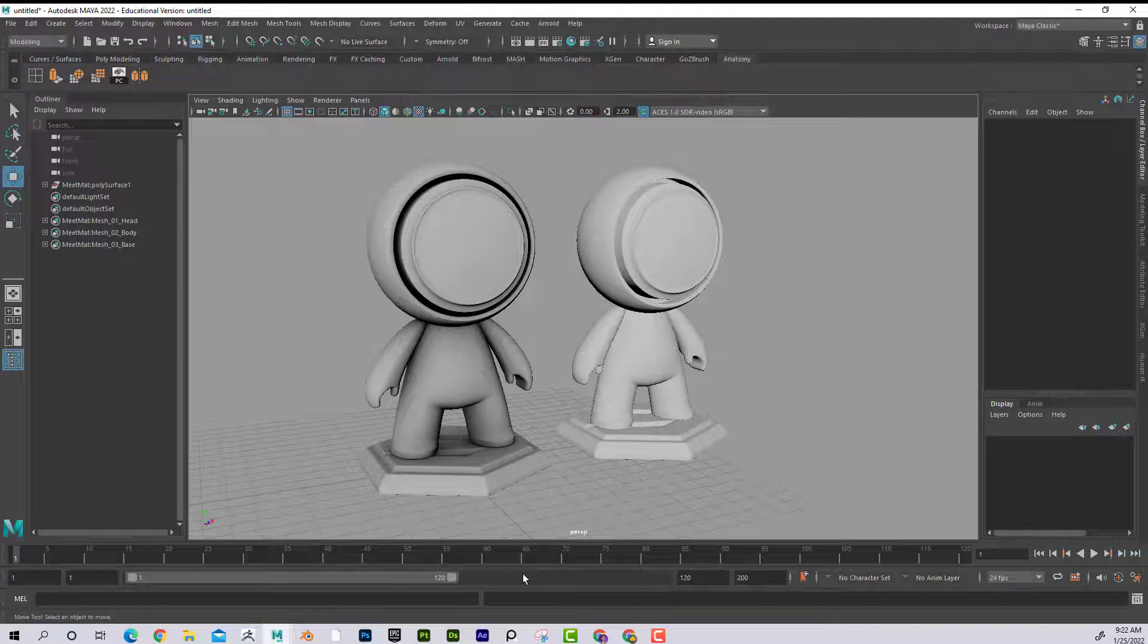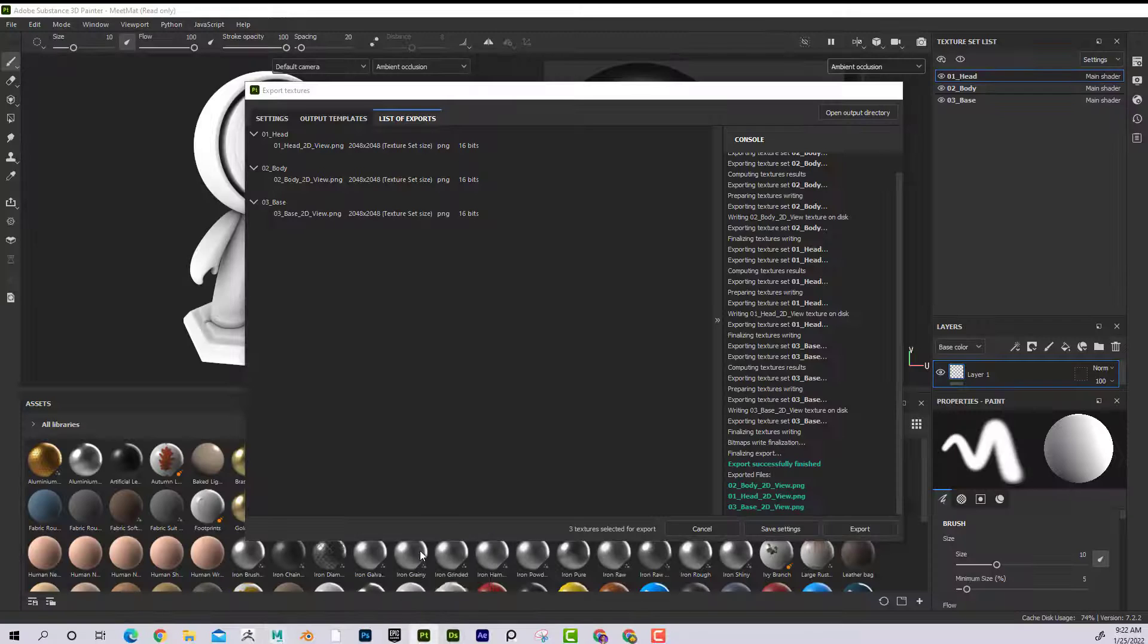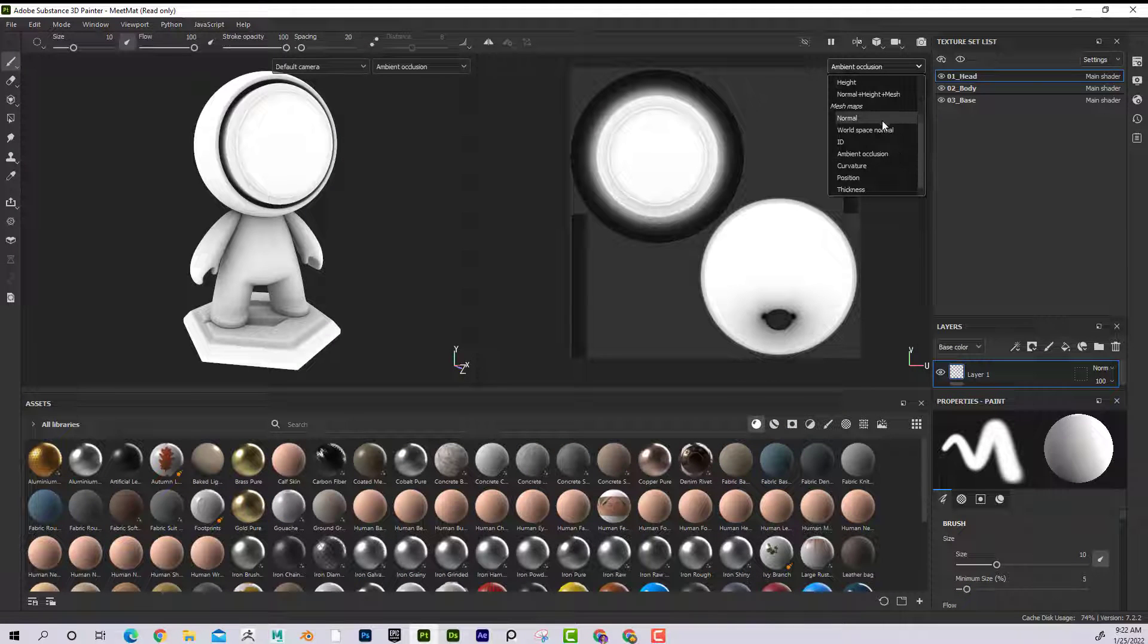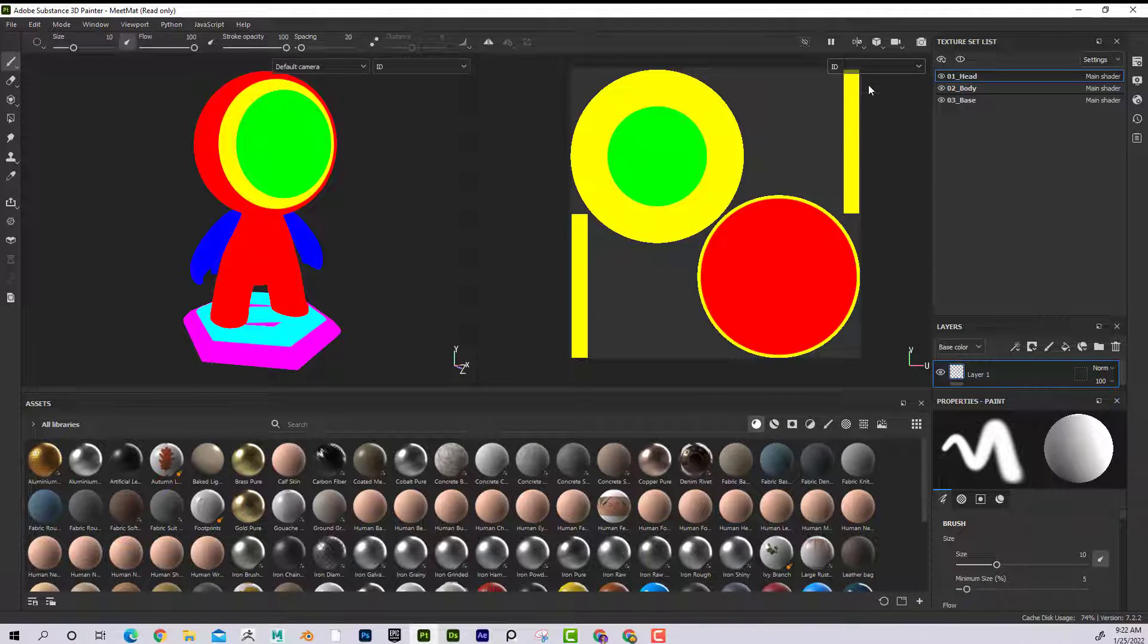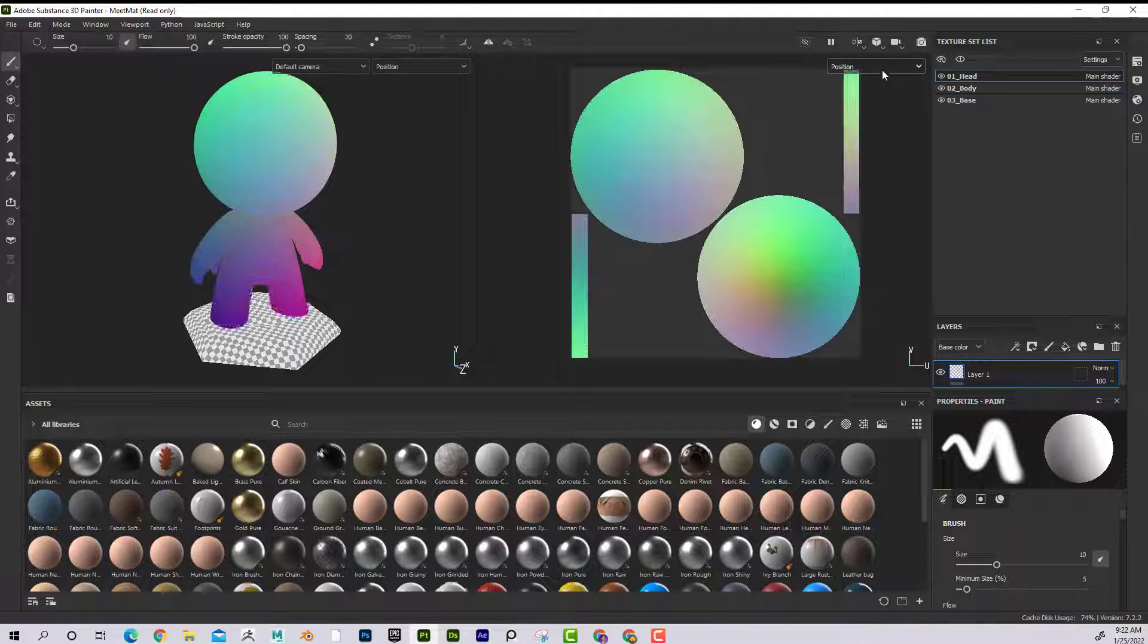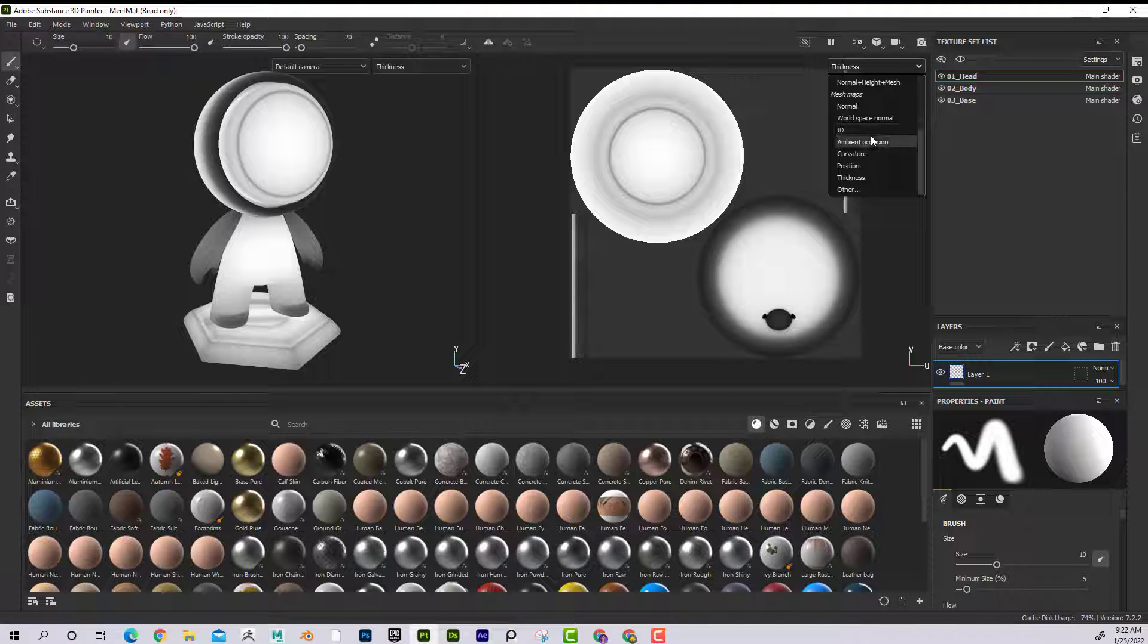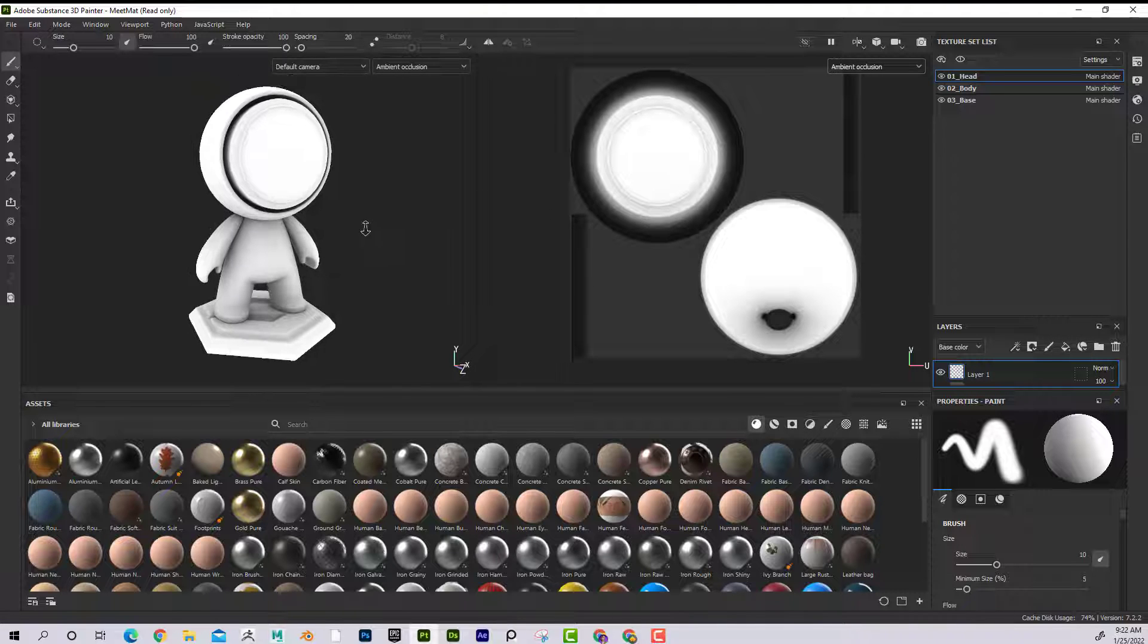So if you wanted to get any of the other maps out, like if you wanted to get your color ID out, you could get that out or the position or whatever. I don't know why you would want maybe the other ones, but I feel like ambient occlusion is one that we often want to get out of there.